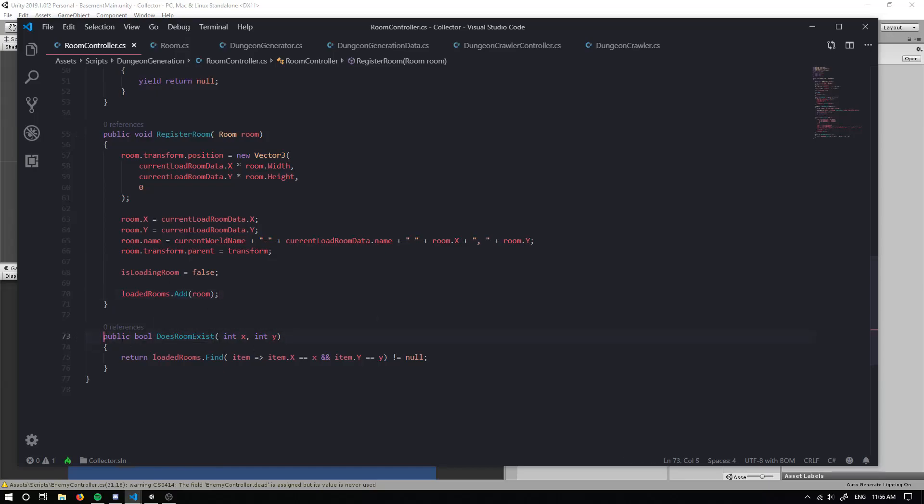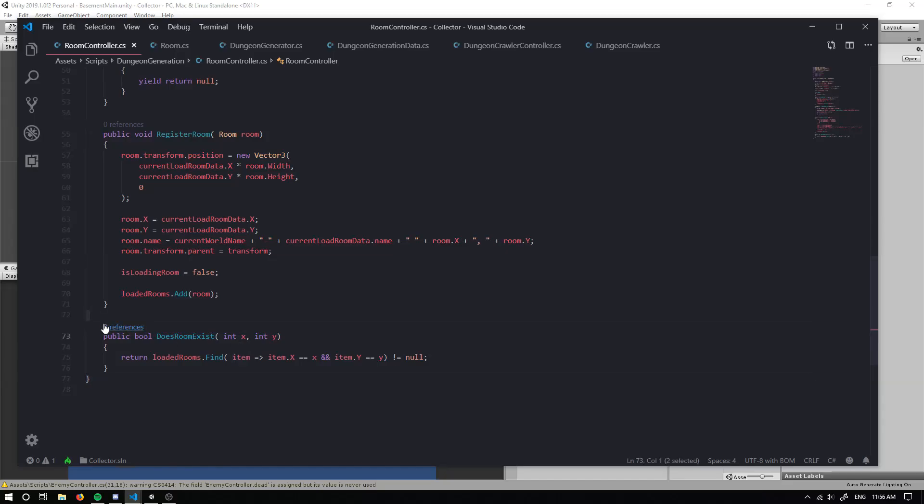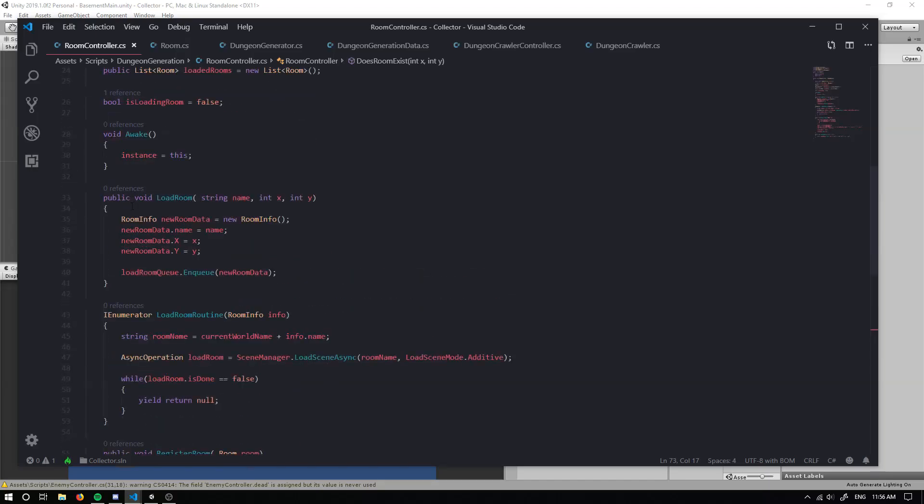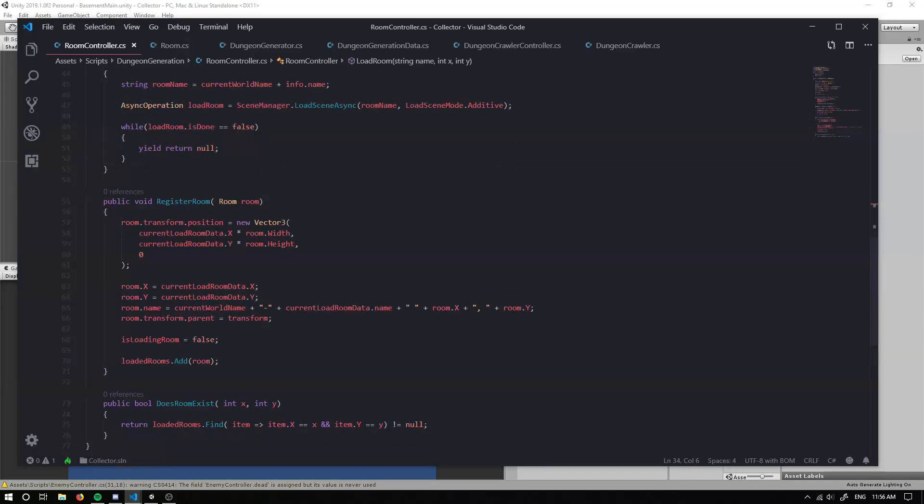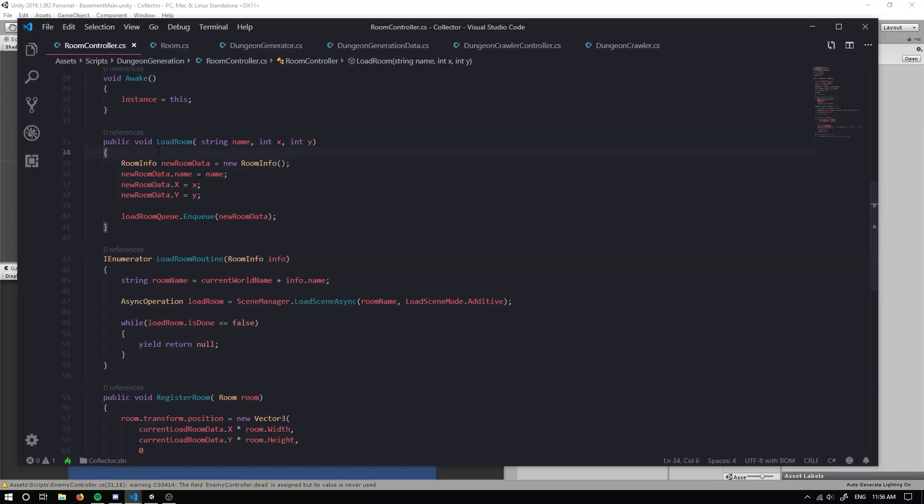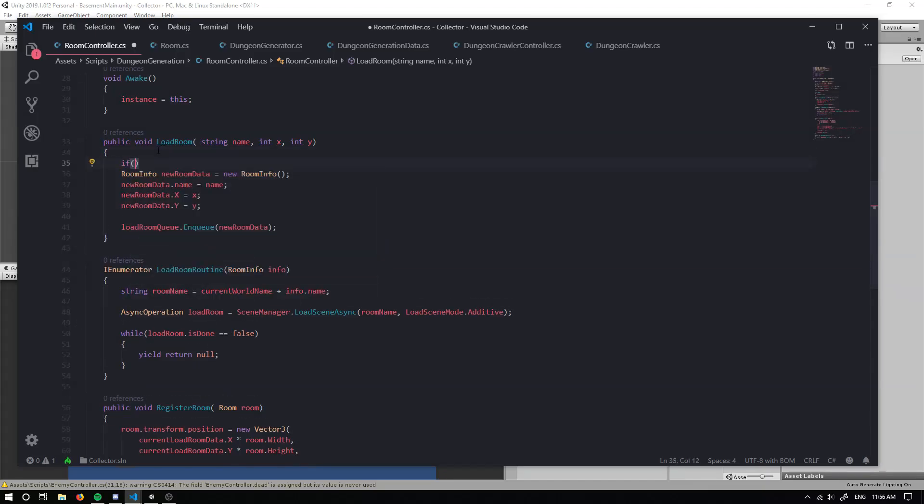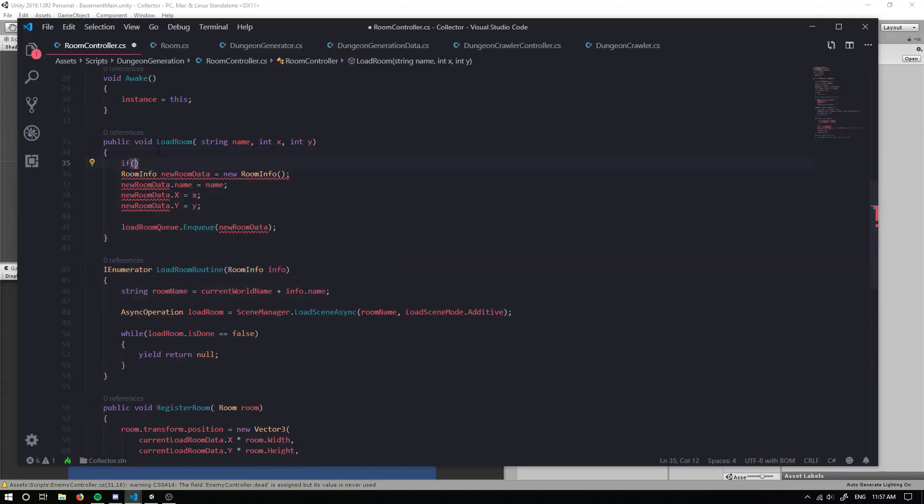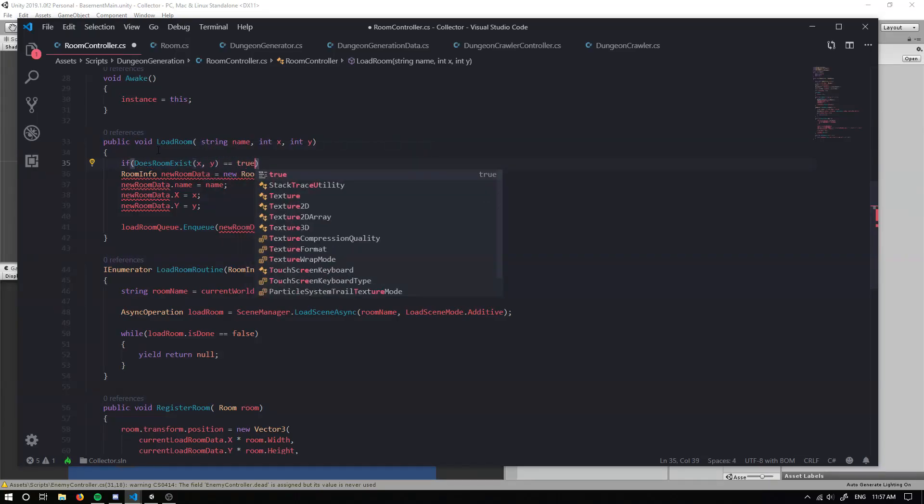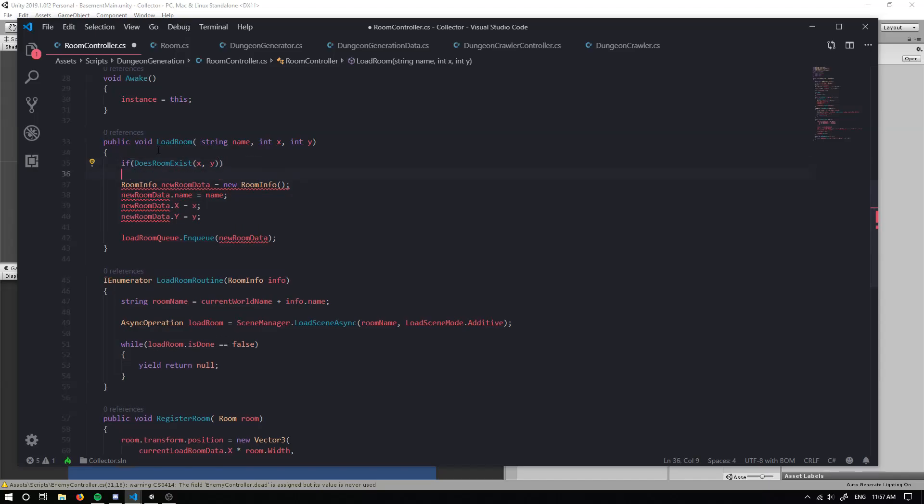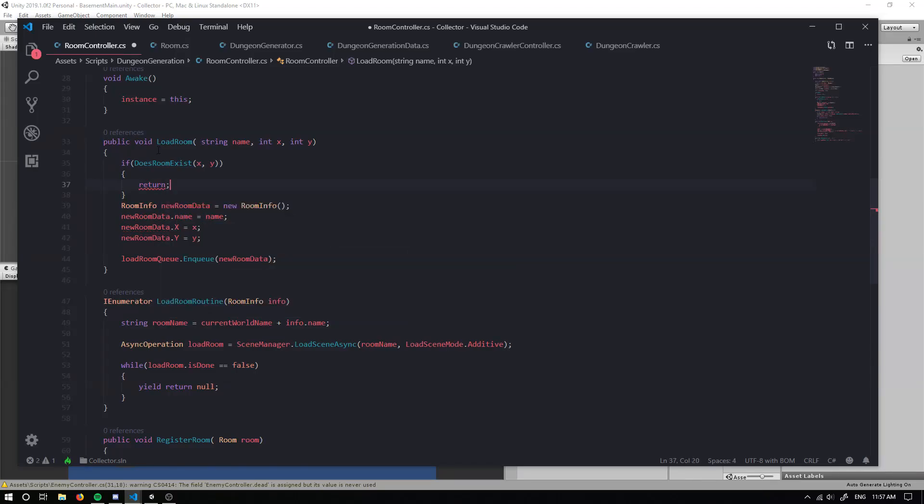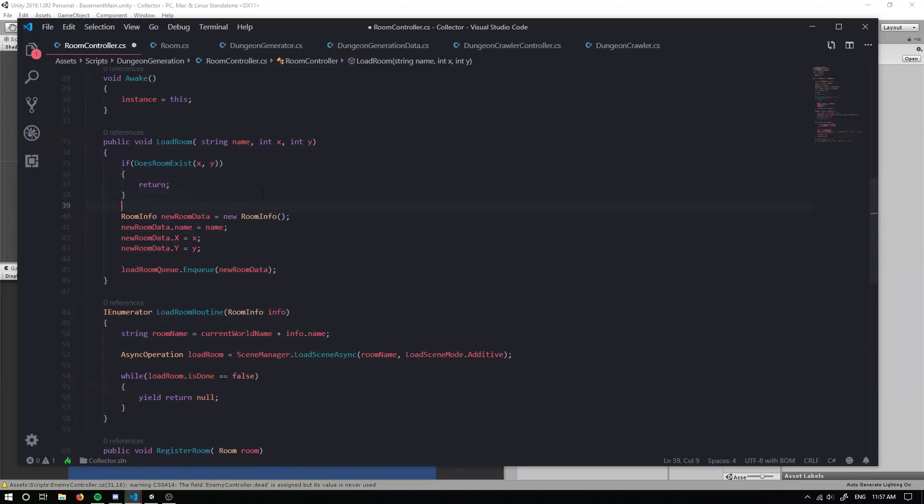Now we have this does room exist and we're not actually referencing it anywhere. So something that is pretty cool that we can do is we can do a check to make sure our room exists before we load a room. So we don't load rooms that overlap on each other. And to do this, we can just do a simple if does room exist. So we can just grab our X and our Y. Equals true. Actually don't even need that. We can just have if does room exist. And if it does, then we want to return. We don't want to load this room at all because the room already exists here.